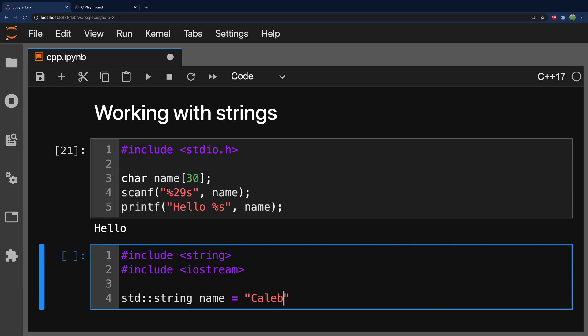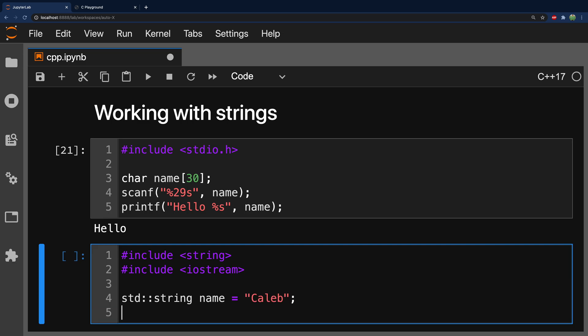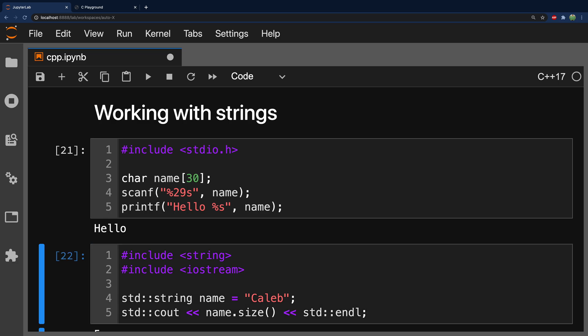And I just want to get a little bit of practice working with this. So, what we can do first is we can output the length of the string, which is very convenient. So, for example, we could say std::cout, and we'll say name.size. So, we have methods attached to this string, which makes it very easy to work with these strings and pass around the strings and always have that data available to us. So, let's run this and see what we get.